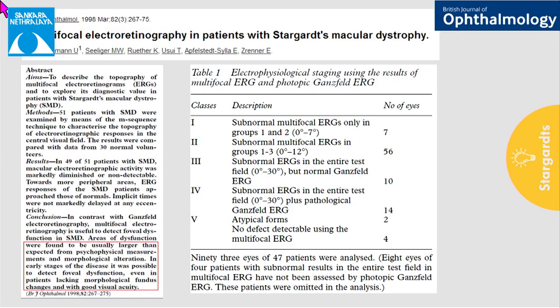The role of multifocal ERG: MFERG can be useful in diagnosing early stages, differentiating from other diseases in cases of confusion, and to map cone activity loss more precisely.